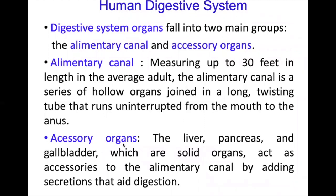The accessory organs include the liver, pancreas, and the gallbladder. They are solid organs and act as accessories to the alimentary canal by adding secretions that aid digestion.